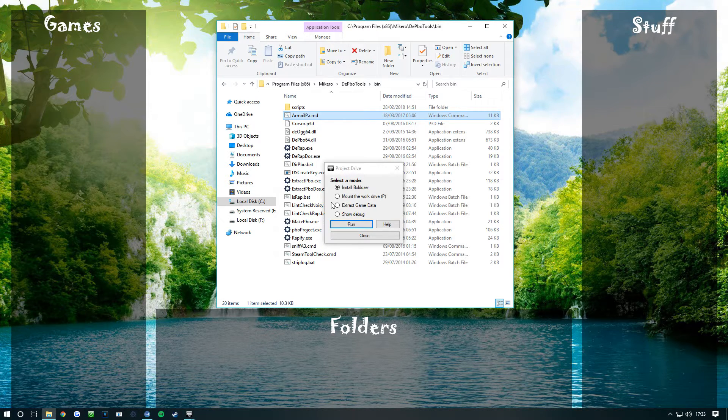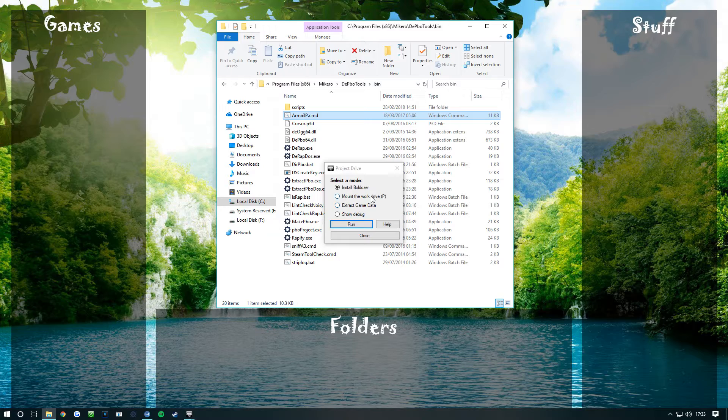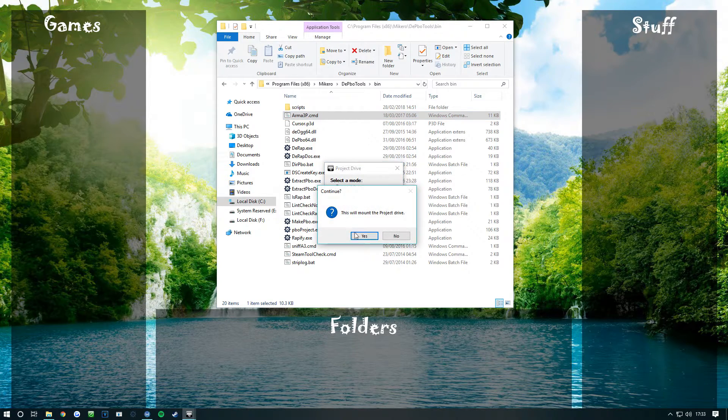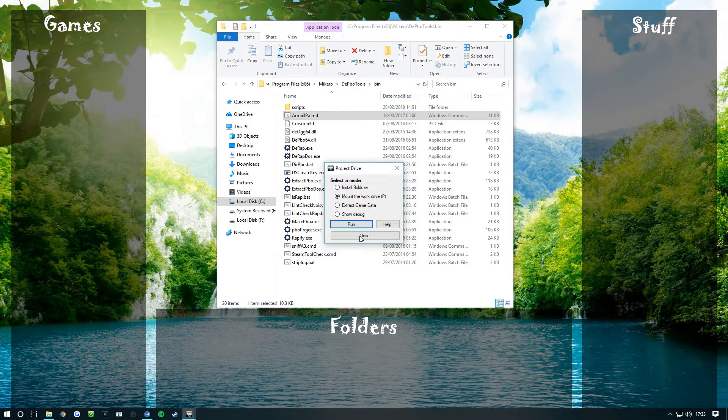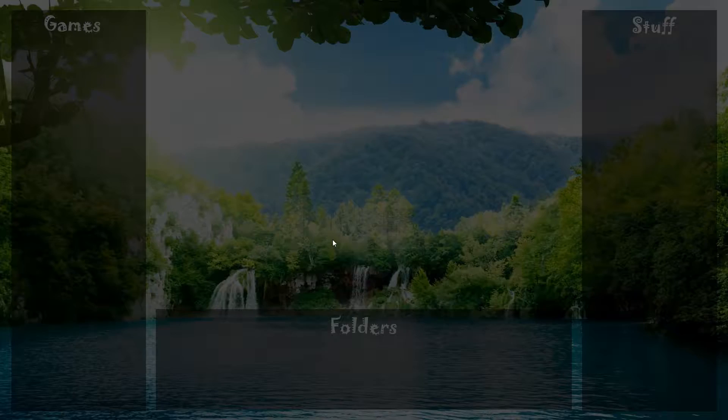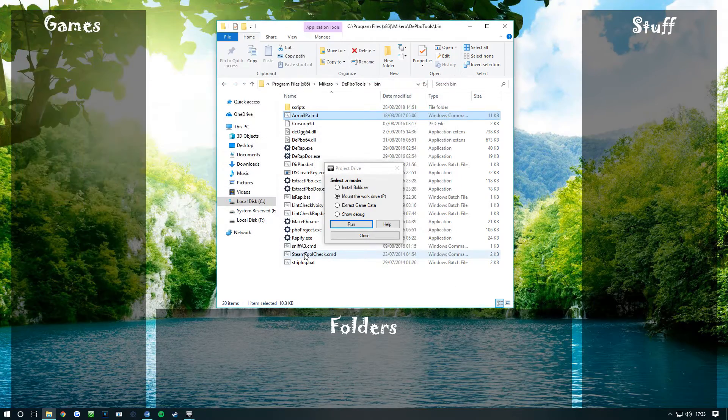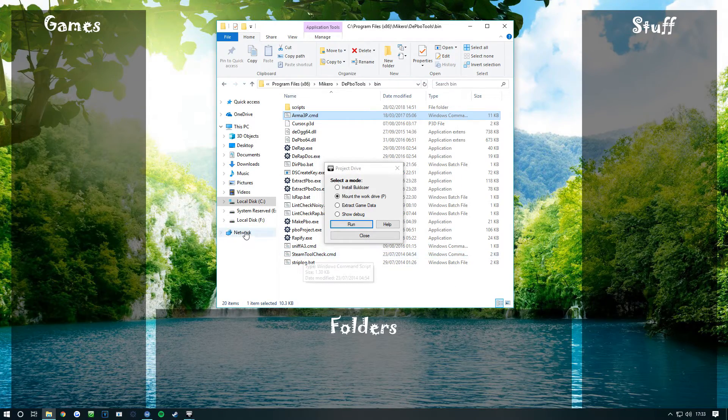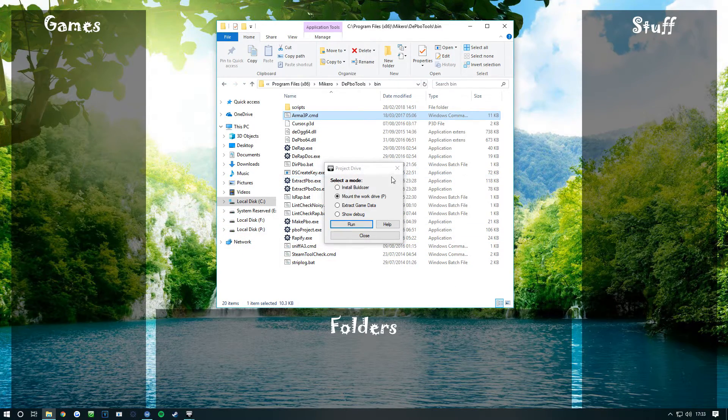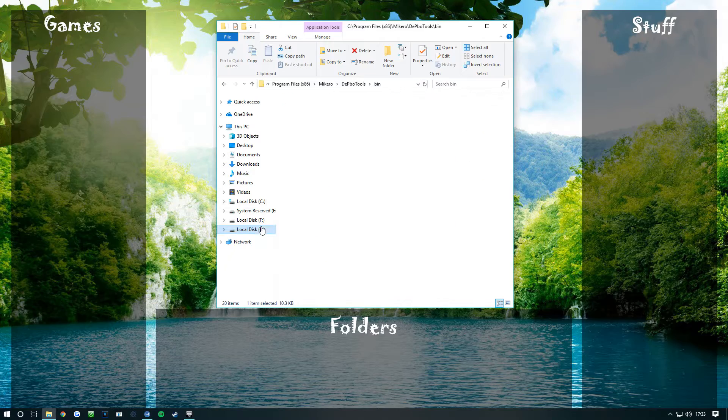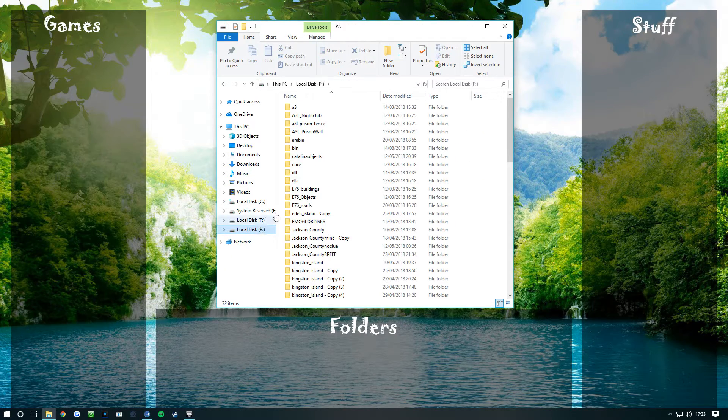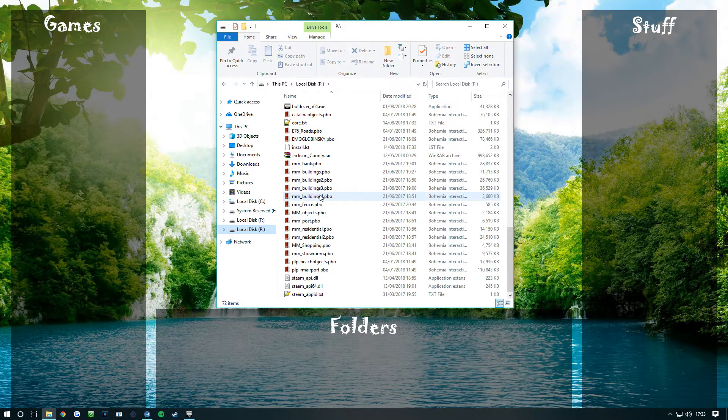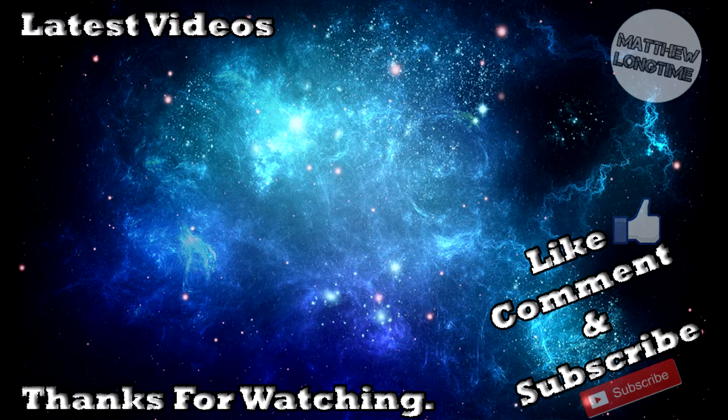Then you want to click Mount Work to P Drive, click run, yes, and then that opens up your P drive. As you can see, I've already got stuff already put in here.